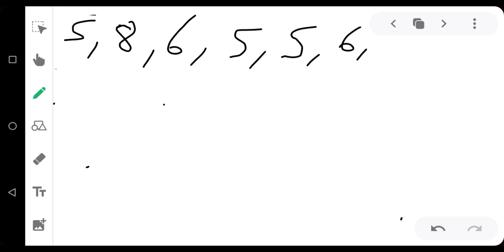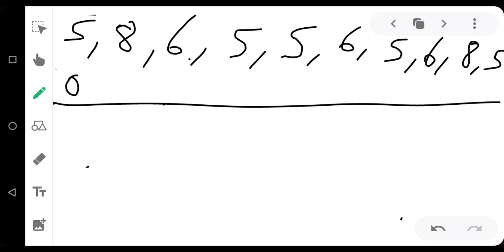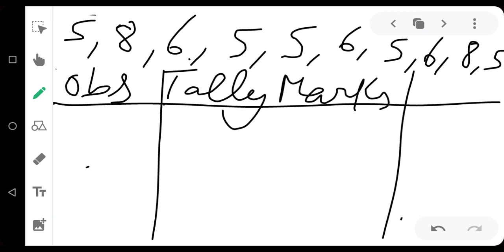If you have already written data in ascending order, then you can quickly put tally marks and tell their frequency. But if the data is not arranged in ascending order and you have to make a frequency distribution table, then how will you make it? Let me explain. Suppose you are having marks of any subject for ten students: roll number one gets five marks, then eight, then six, then five, five, six, then five, six, eight, then five. First we will make columns — first for observation, second for tally marks, third for frequency.